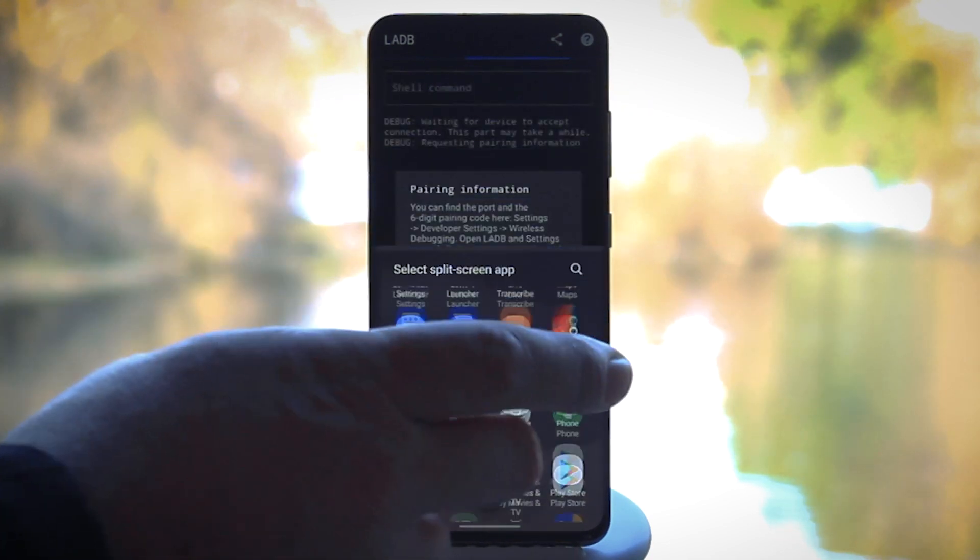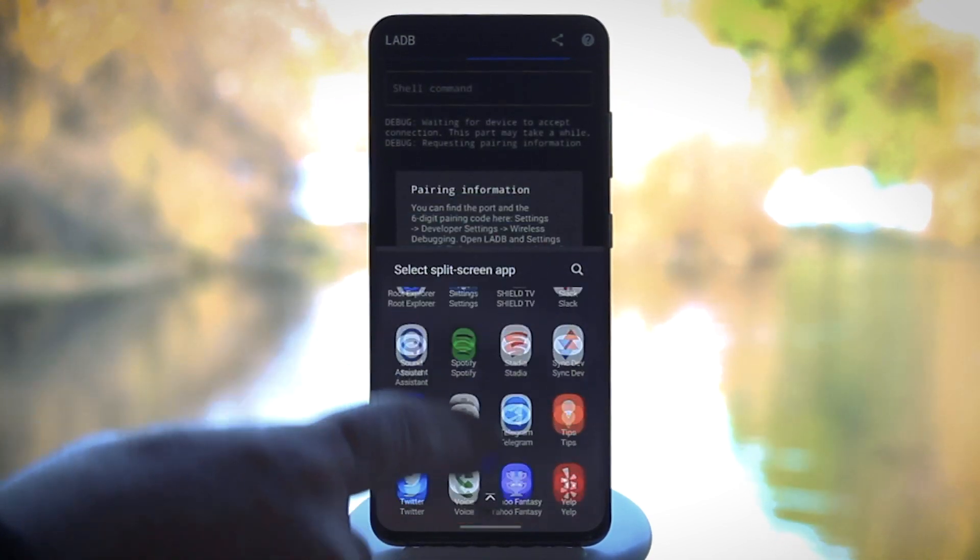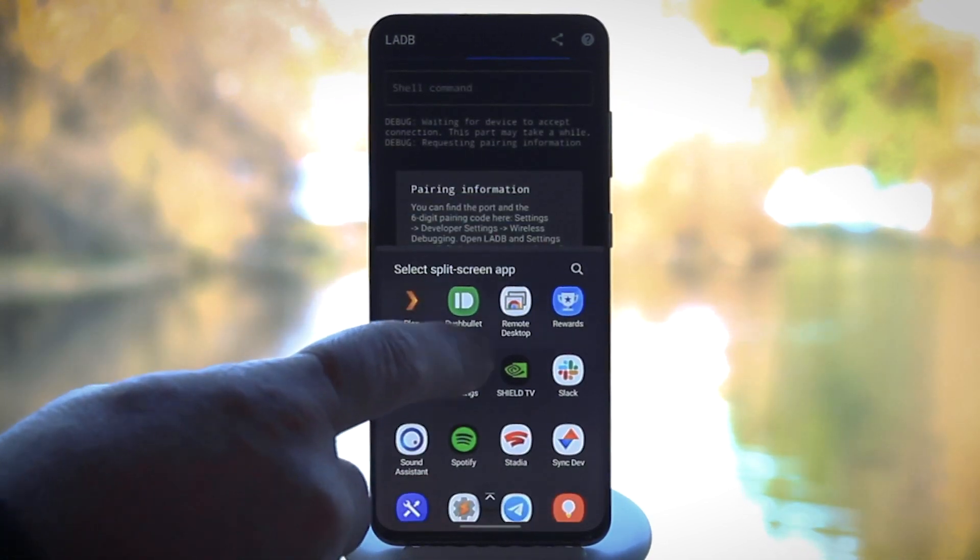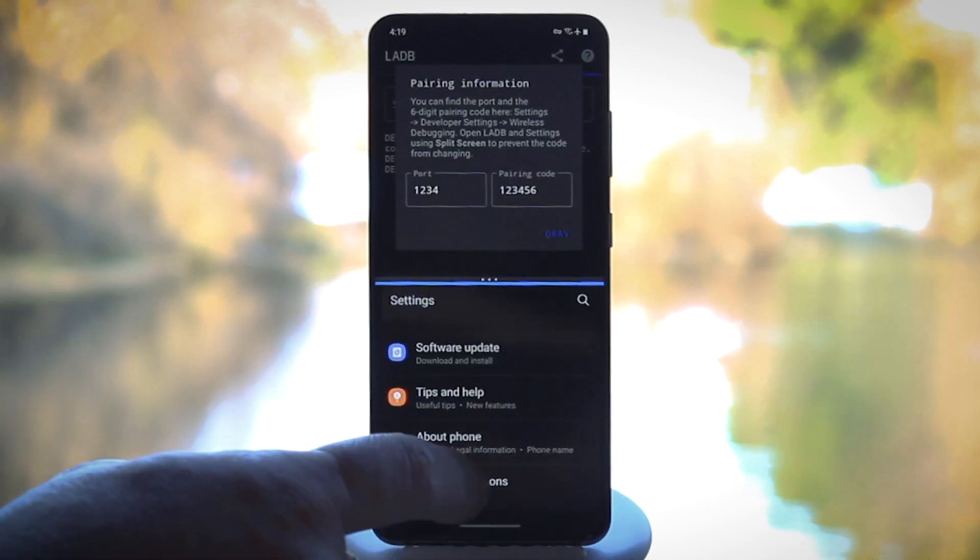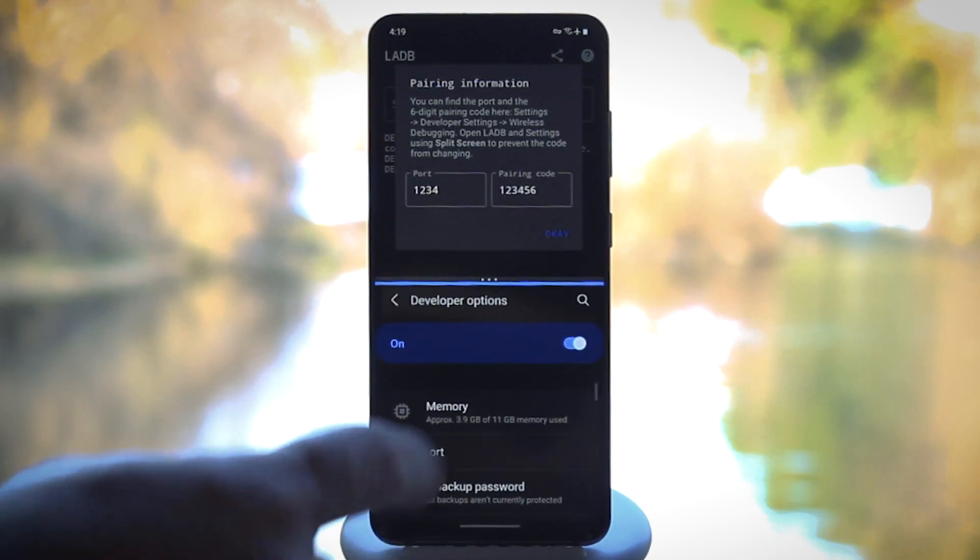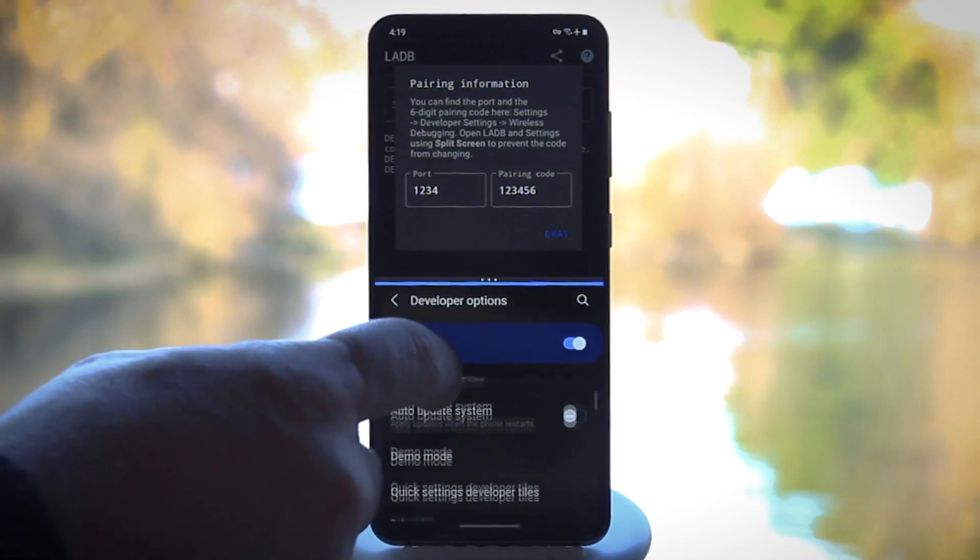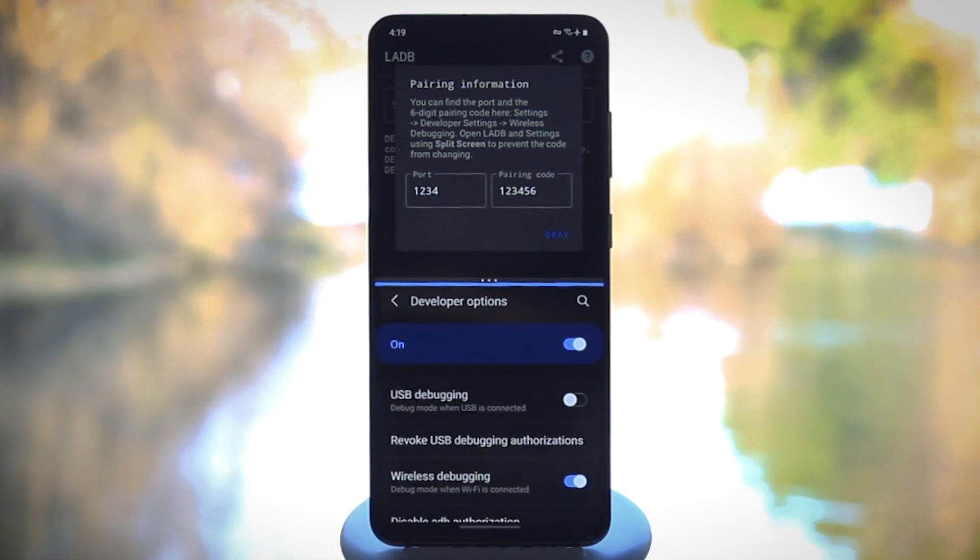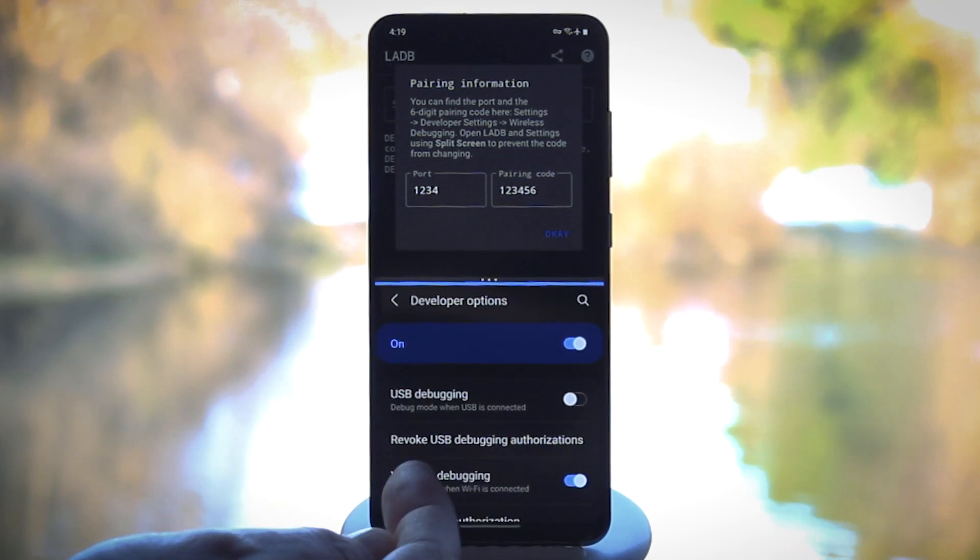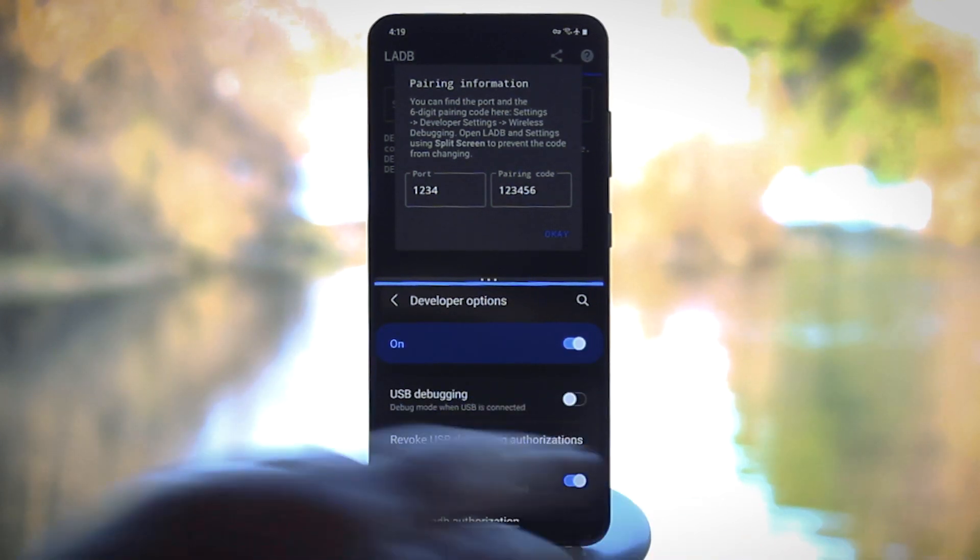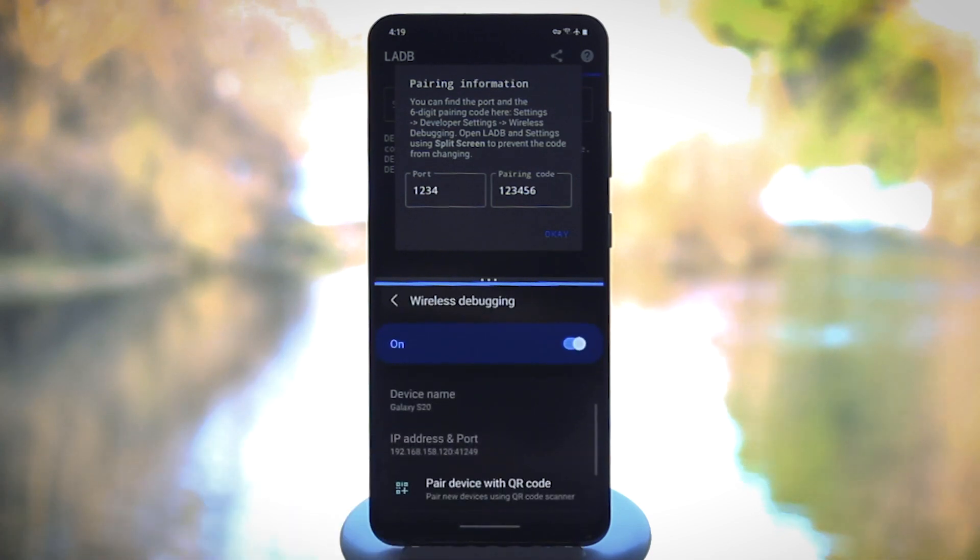But on Samsung, you'll get this little app drawer where you'll have to reopen settings, and then you can drill back into the developer options menu from there. Here, scroll down to the debugging section again, and this time tap the actual wireless debugging text, not the toggle, to open a sub-menu.